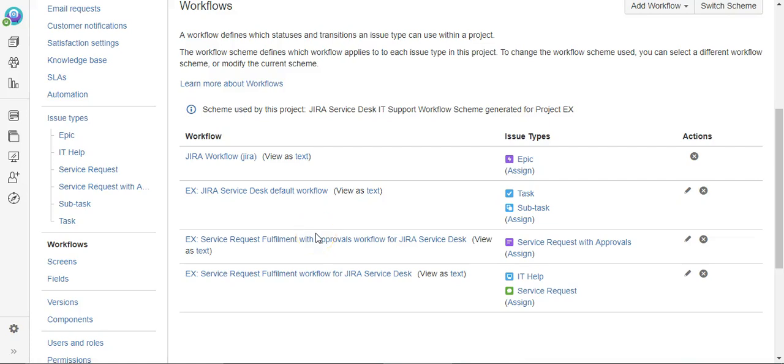Today we're going to see how we can make sure an issue has at least two attachments in JIRA before you're allowed to transition the issue, and we're going to do this using Power Scripts from cPrime.